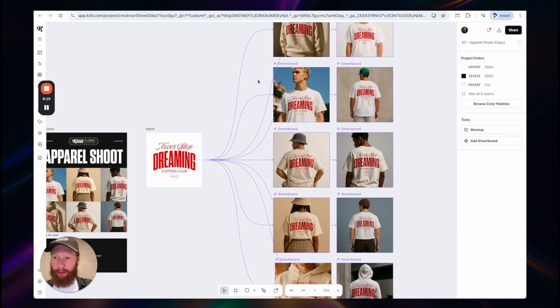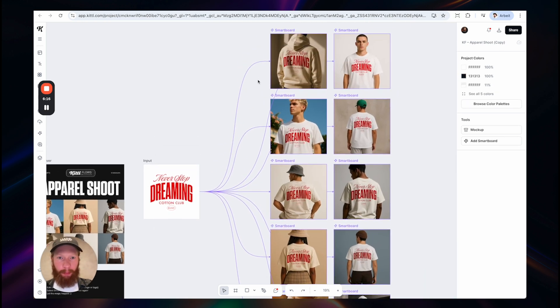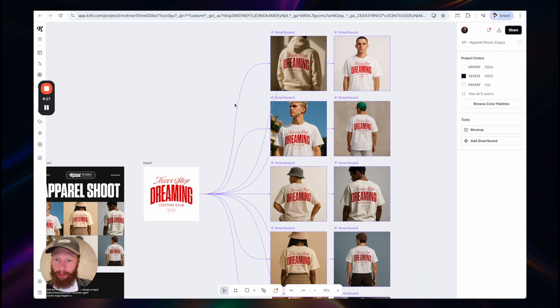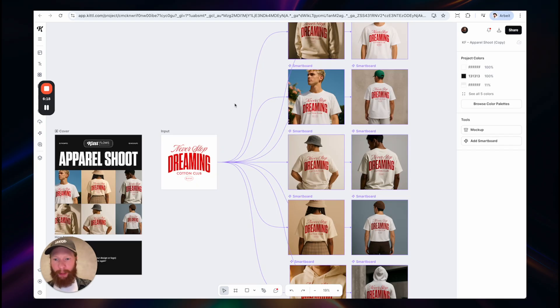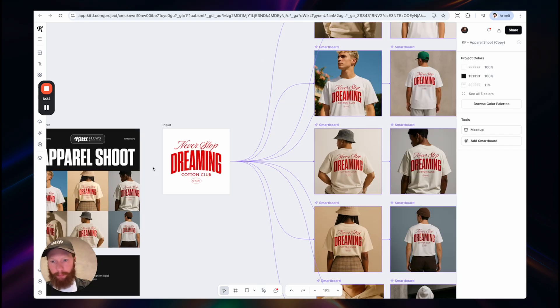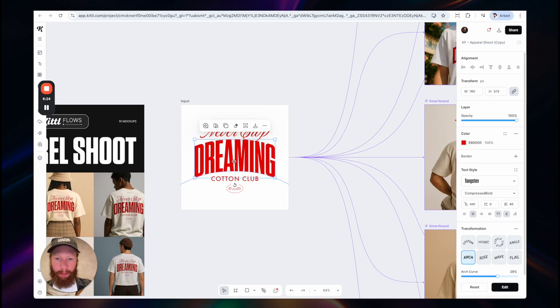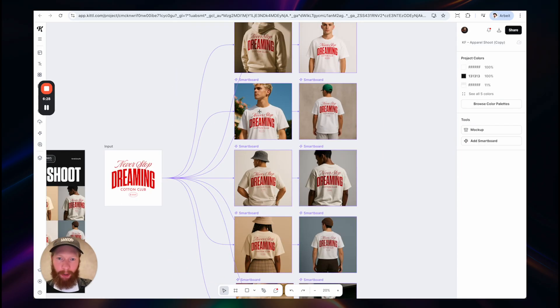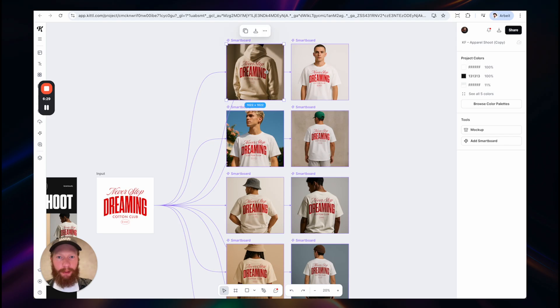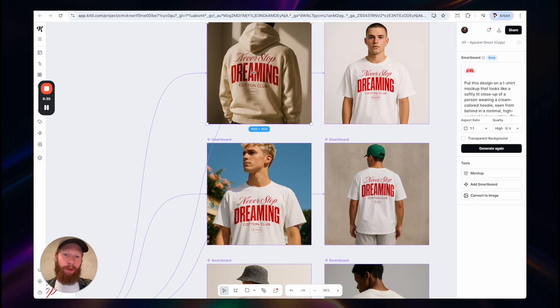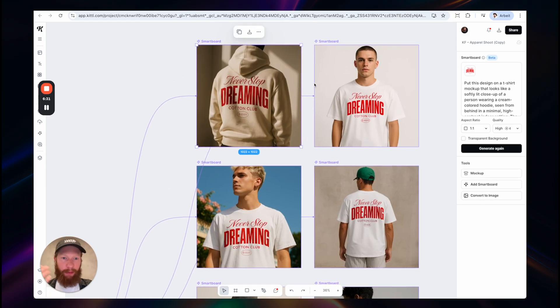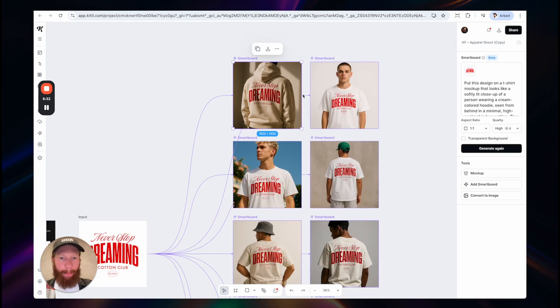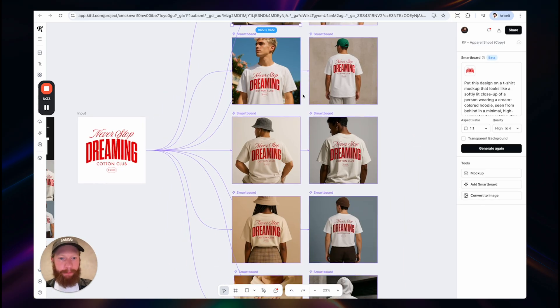Also interesting, probably to a lot of you, you can use it to create mockups very easily. So this is my input board here. And then I generated a couple of mockups describing different sceneries and setups.